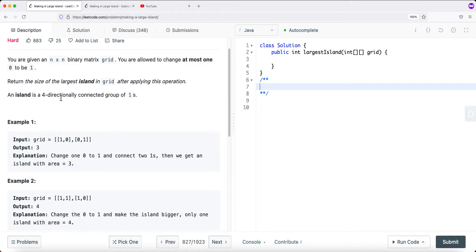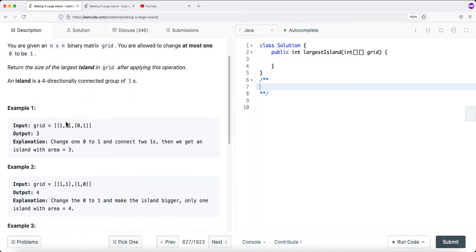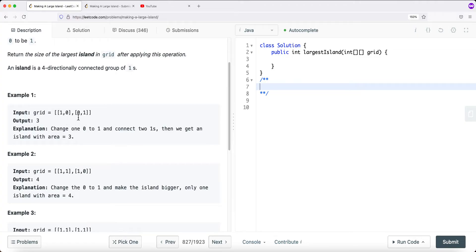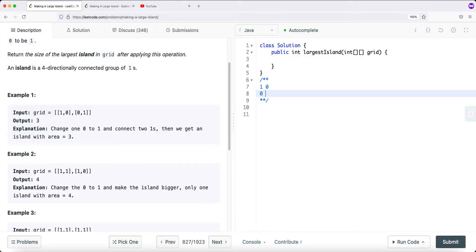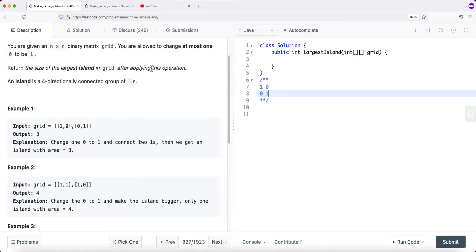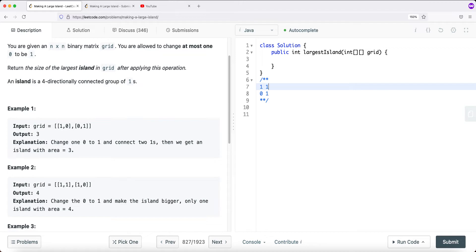We can only go up, down, left, and right — not diagonally. In this example, we have a grid with values 1, 0, 0, and 1. If I change the first 0 to a 1, the max island is 3. If I change the other 0 to a 1, the max island is also 3. So the largest island is 3.